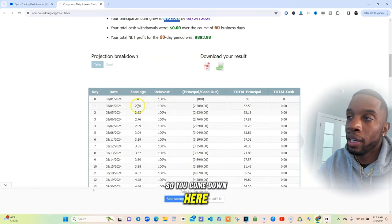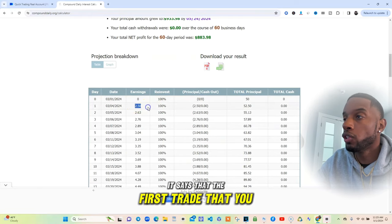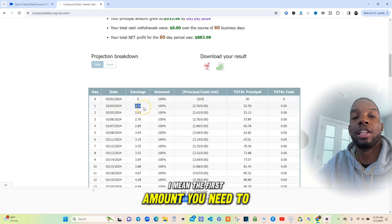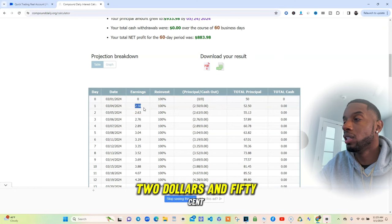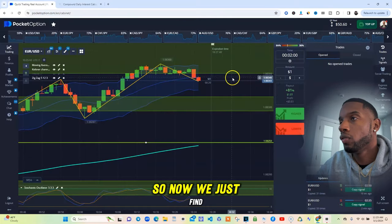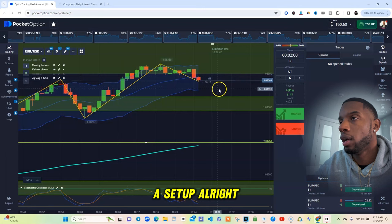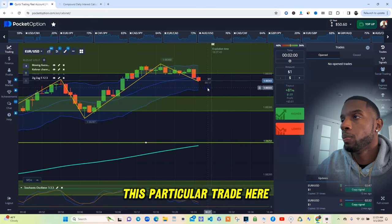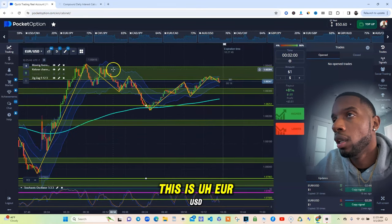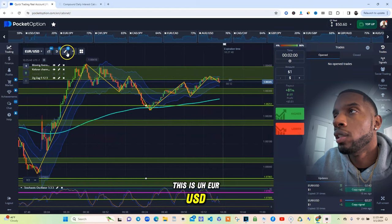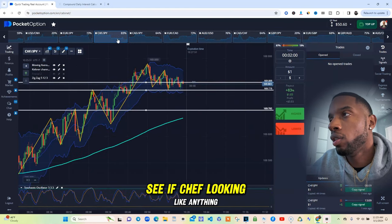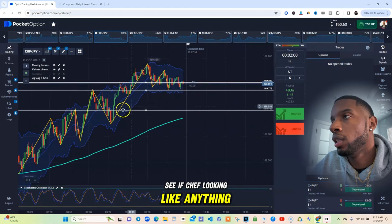You come down here and it says the first amount you need to make is $2.50 — very simple. So now we just find a setup. This particular trade here is a Euro/USD. Let's go to Chef, see if Chef is looking like anything.